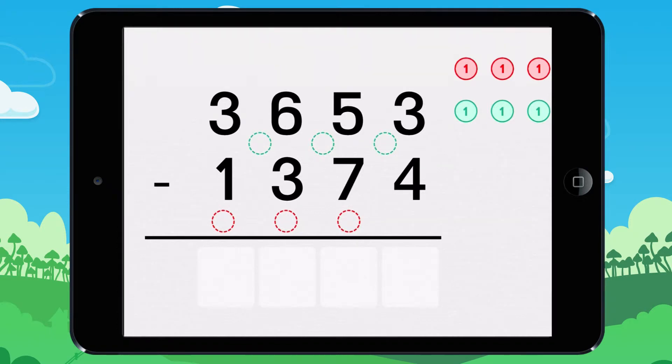It's your turn now. What is the difference of this subtraction? Write with your finger in the boxes.